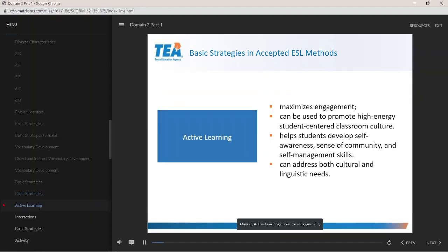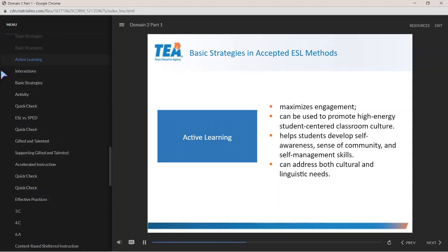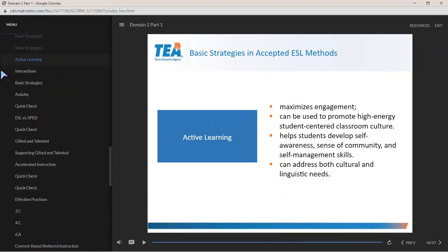Overall, active learning maximizes engagement, can be used to promote a high-energy student-centered classroom culture, helps students develop self-awareness, a sense of community, and self-management skills, and can address both cultural and linguistic needs for diverse groups of English learners.